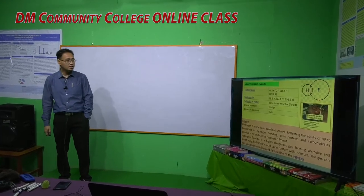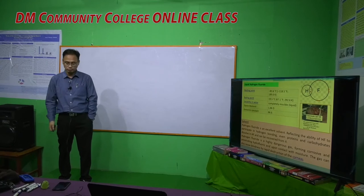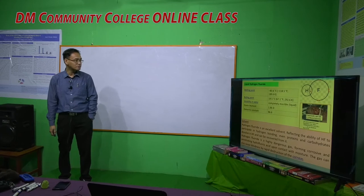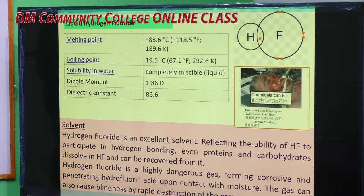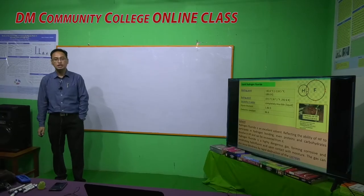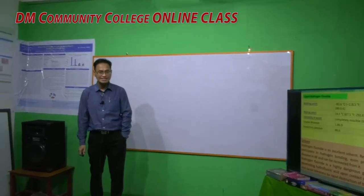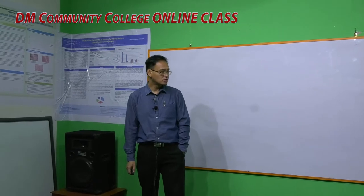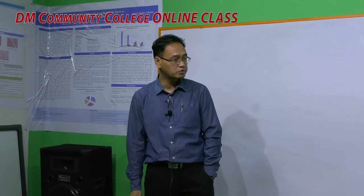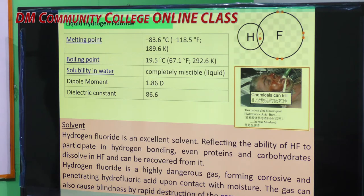The next important non-aqueous solvent is hydrogen fluoride (HF). HF is a liquid, not a gas, with a melting point of minus 83.6 degrees centigrade and a boiling point of 19.5 degrees centigrade, so it is liquid up to about 20 degrees centigrade. It is completely miscible with water. Its dipole moment is 1.86 Debye units and dielectric constant is 86. Hydrogen fluoride is an excellent solvent due to its strong hydrogen bonding, arising from the high electronegativity of fluorine.